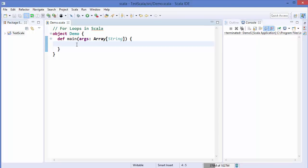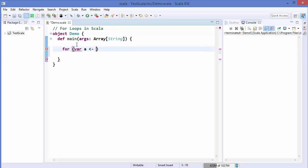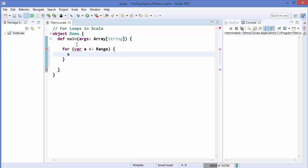Welcome to the next video on Scala tutorial for beginners. In this video I'm going to show you how to use for loops in Scala. First we will see the basic syntax of a for loop in Scala. The basic syntax is: you use the for keyword, then in parentheses you declare a variable with an arrow pointing towards it, then you give some range, and in curly brackets you execute some statements.